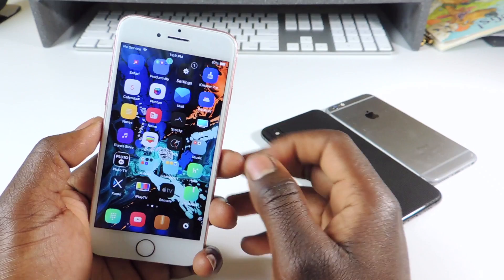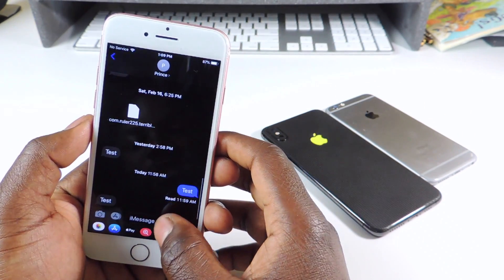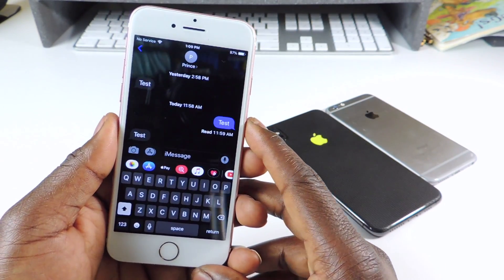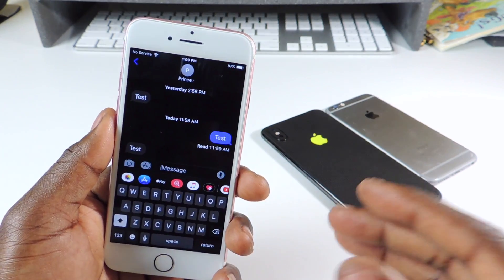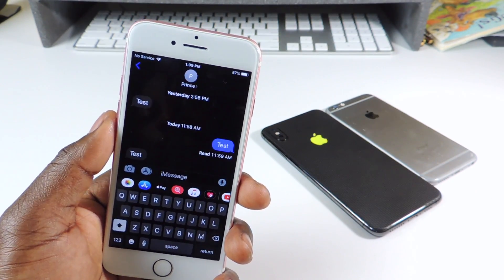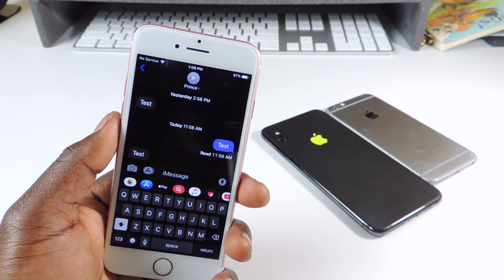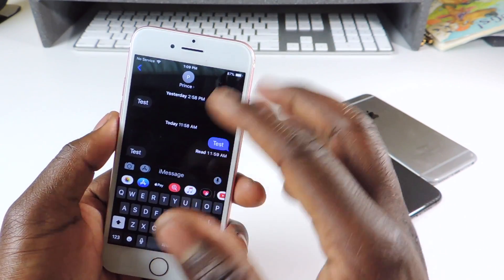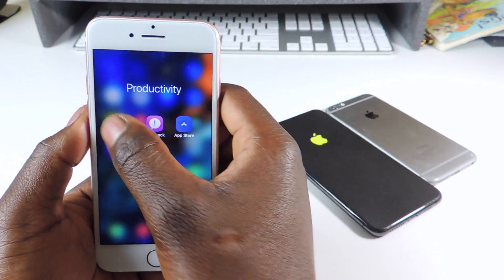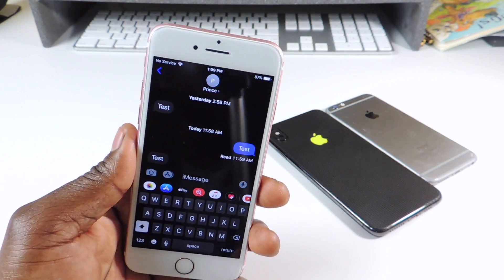The first tweak is called Dark Keys. Dark Keys is basically a dark keyboard. If I go to send a message, you can see my keyboard is dark. That's all it does — gives you a nice dark keyboard without any other dark mode. The next one is called Dark Messages. You can see the rest of the Messages app is in dark mode as well.